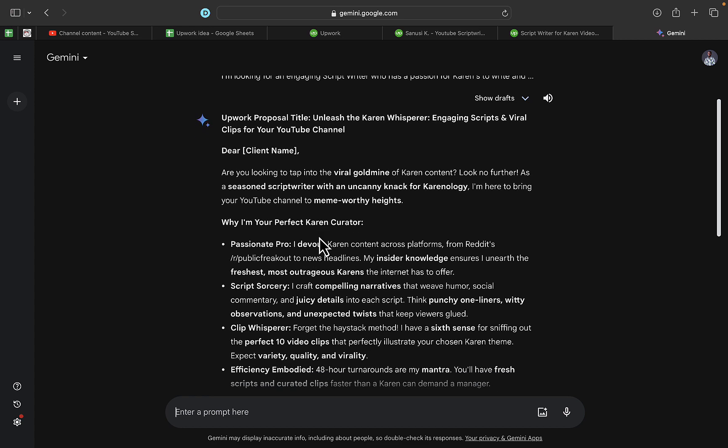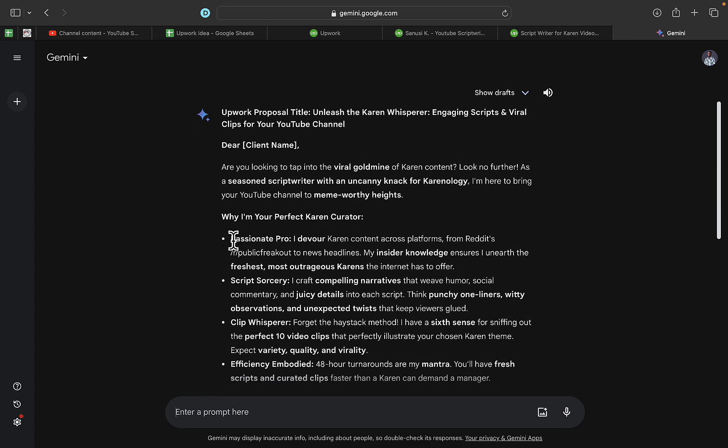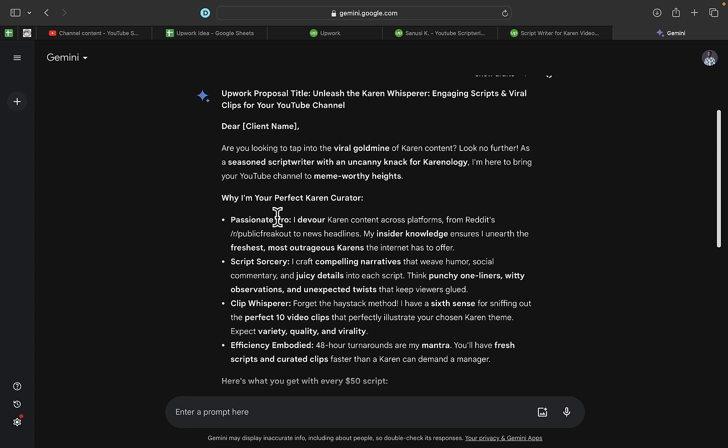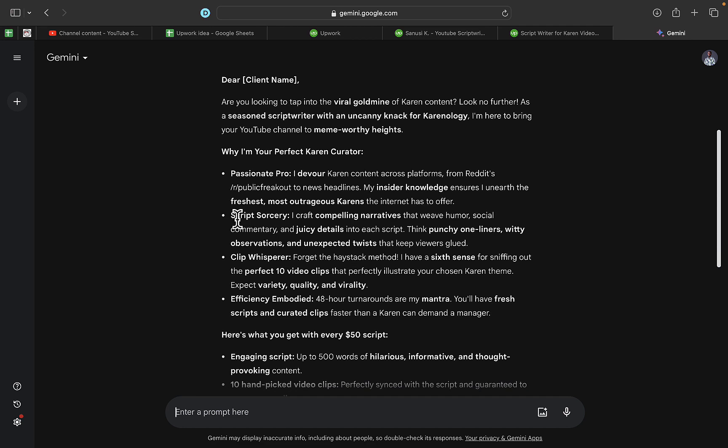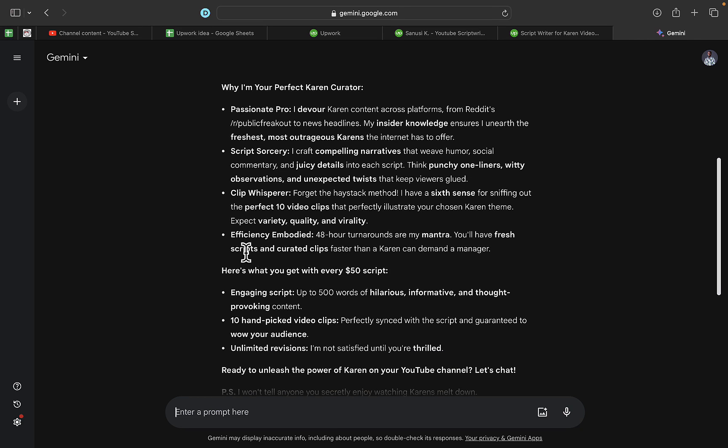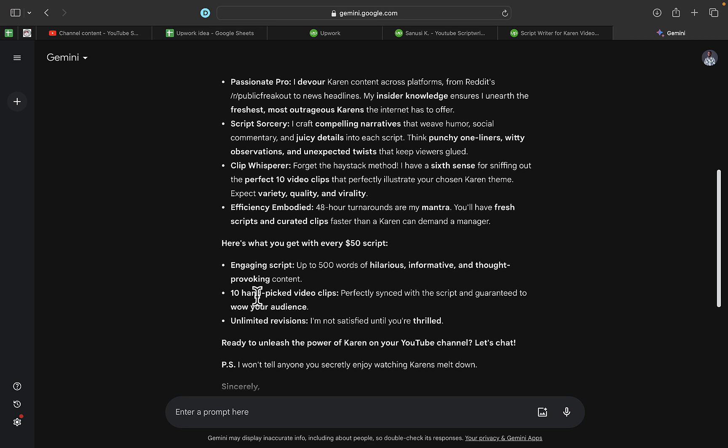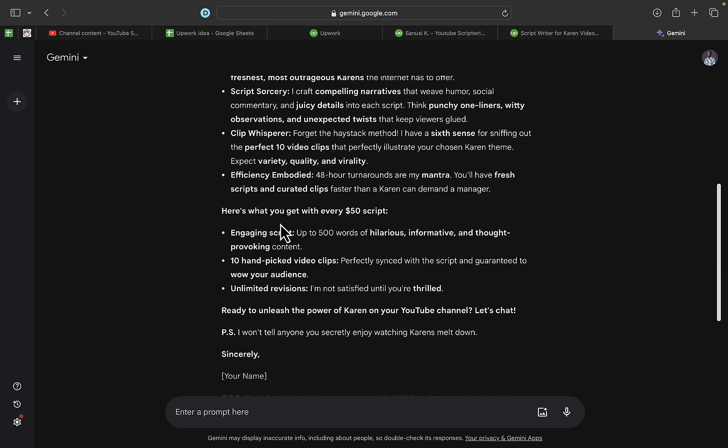Karenology, I'm here to bring your YouTube channel to mainstream success.' You can see right here: 'Why I'm Your Perfect Karen Curator.' It's bringing some points here: Passionate Pro, Script Sorcery, Clip Whisperer, Efficiency Embodied. You can see right here what you get: